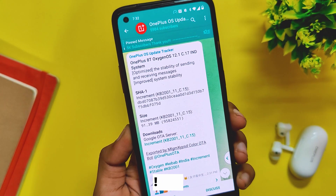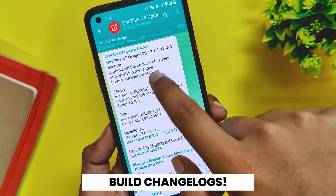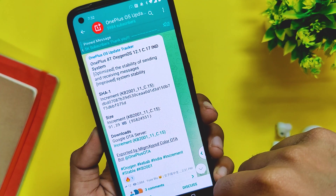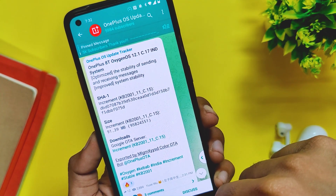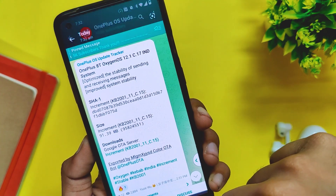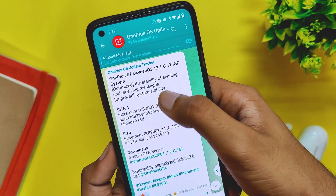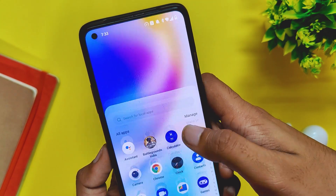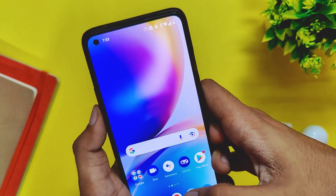Looking at the changelog for this build, there are only two changes as this is a minor update. The first changelog is regarding the sending and receiving of messages — I don't know what this is about as I didn't face any problems previously. The second change is improved system stability, which I'll be able to assess in the complete review video after using it for several days.